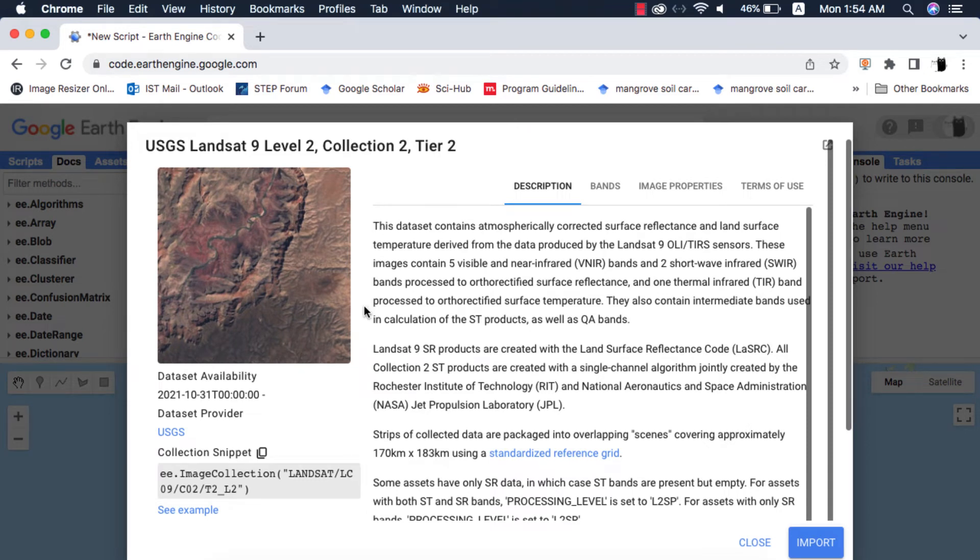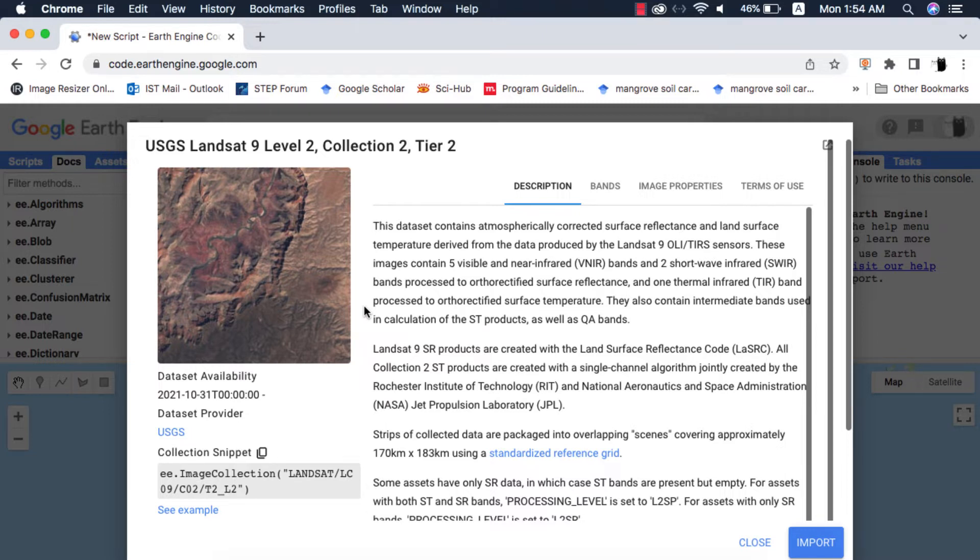Just a tip: most people confuse atmospheric correction with cloud removal. Cloud removal or cloud masking is different from image calibration. I will make a dedicated video on that. You can watch my video on image calibration, link in card above.